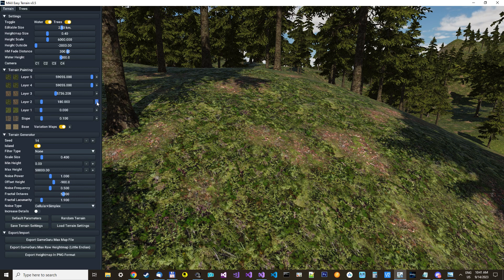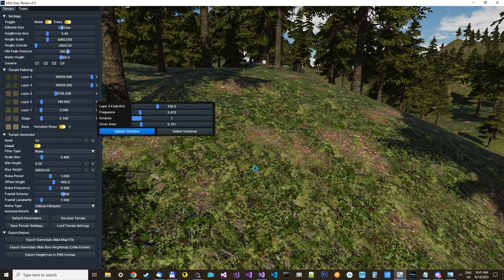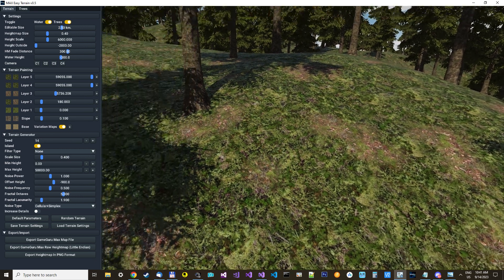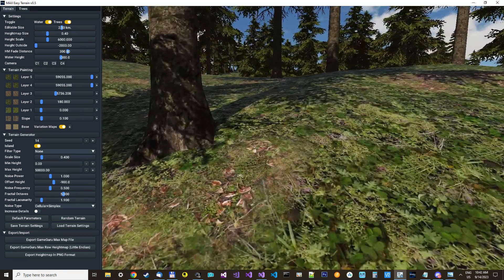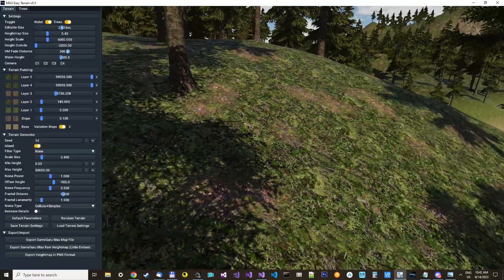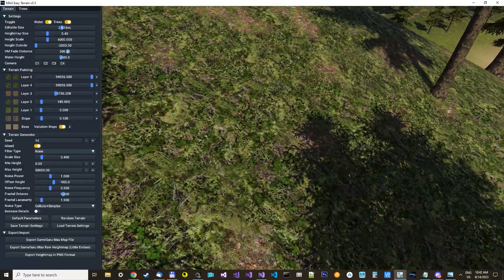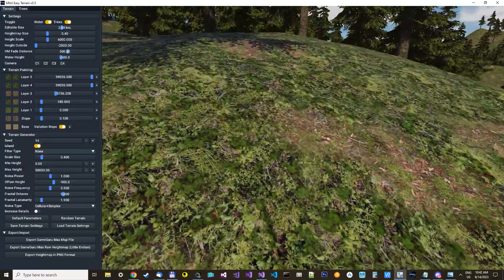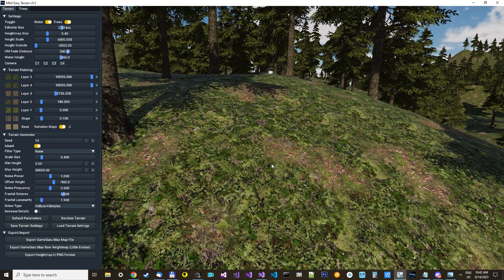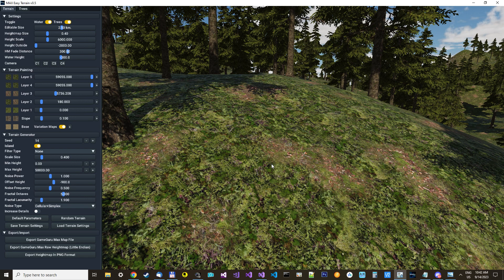So we get more grass now. I think that's looking pretty well. So that's how you set up the variations map, and there are so many combinations you can try, and it's pretty easy to set up.